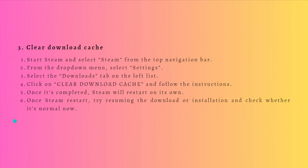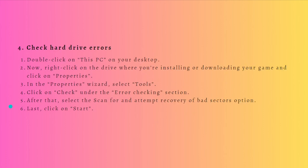Next, what you can do is check hard drive errors. If there are any issues with your hard drive, then you will obviously encounter this Steam not enough disk space issue. In order to verify the hard drive for bad sectors, let's follow this.